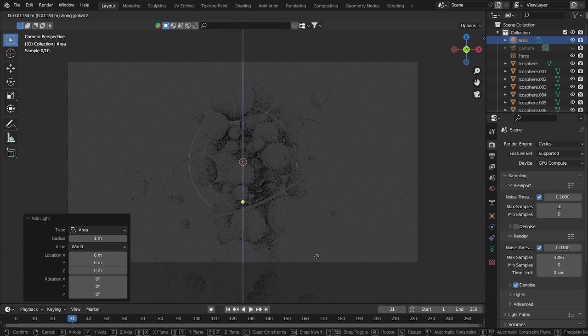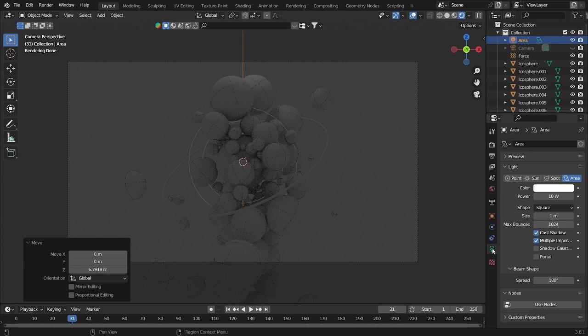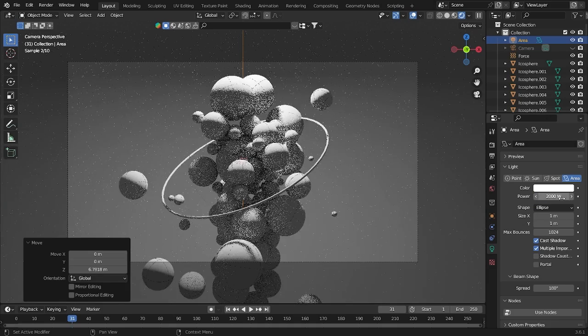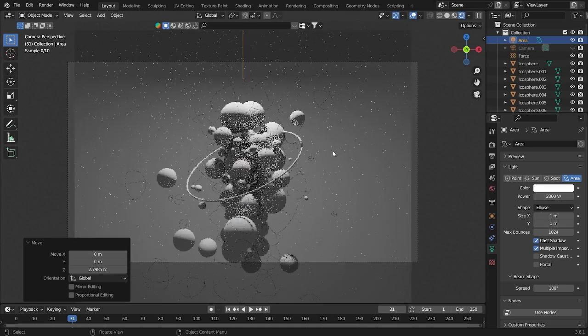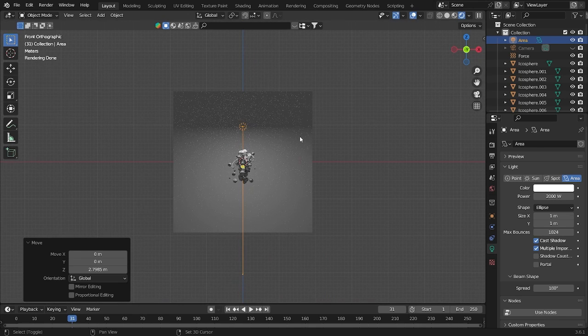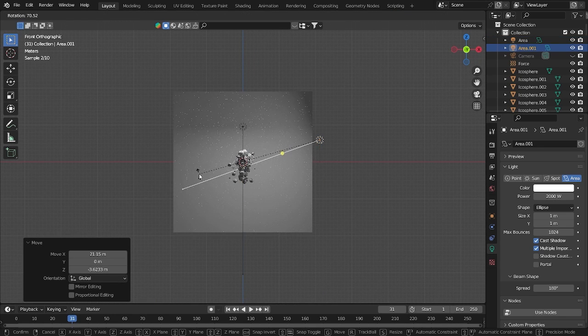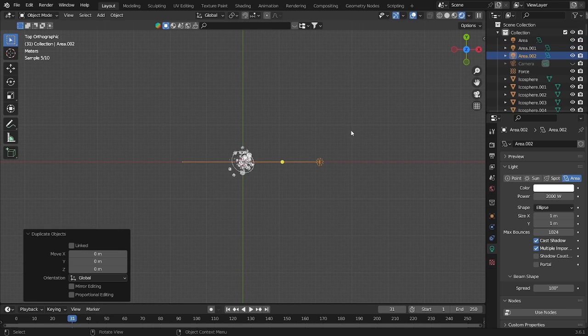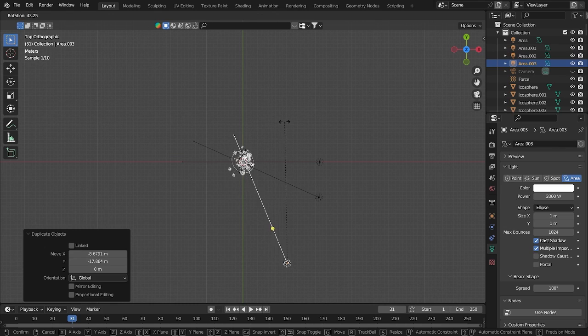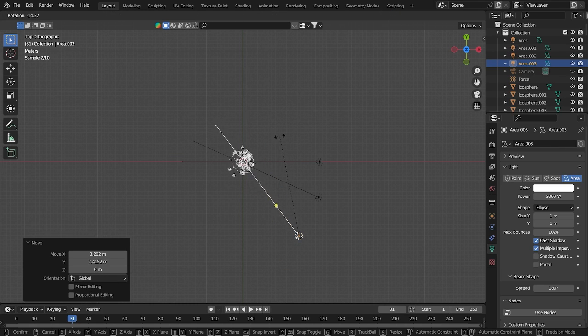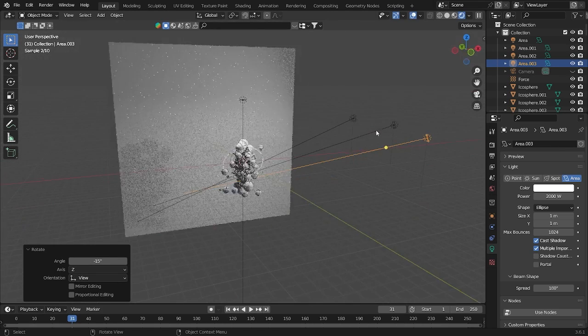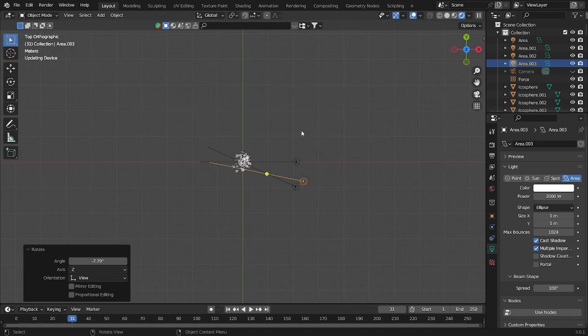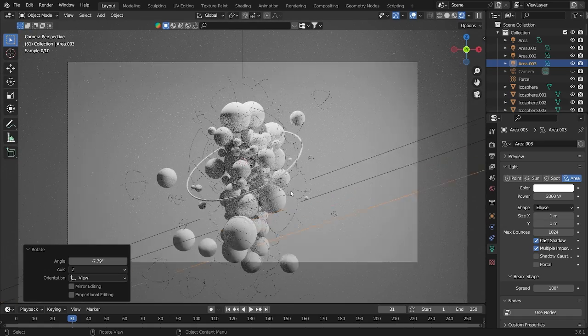So after that, let's add some light using area. Grab it up here, go here using ellipse, and here just using like 2000. Grab it up, so after that let's get it duplicated and I want to put it here. Duplicate more, and one more.